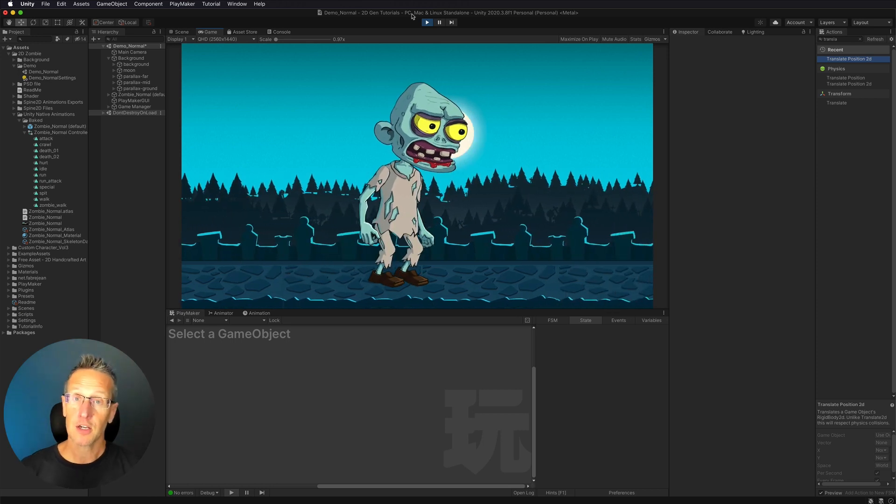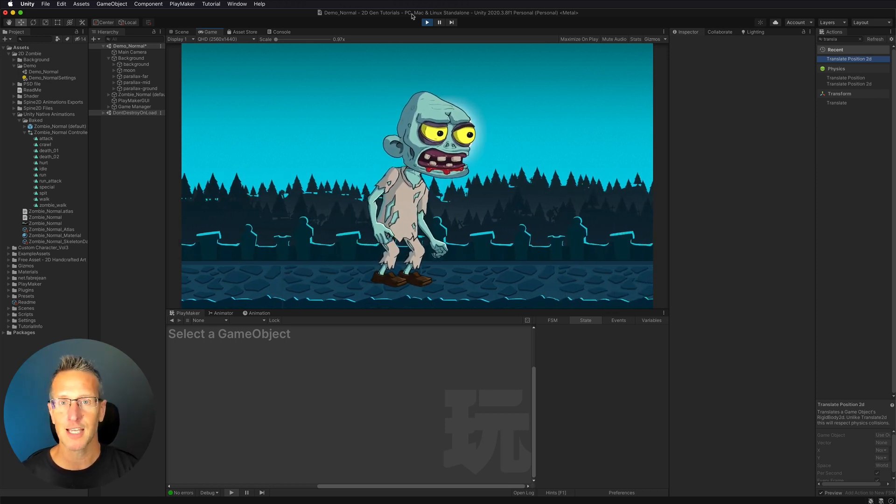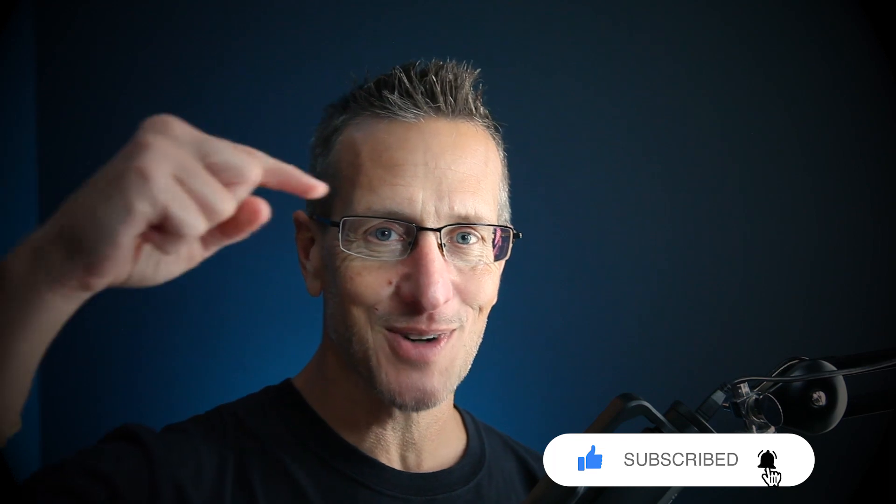So there you go — very simple parallax for your 2D game. Another great tutorial, I hope you enjoyed this one. It was super easy. Don't forget to hit like, subscribe, and that little bell icon down there so you know when the next tutorial is available. Until next time.